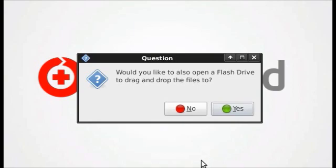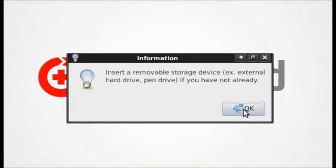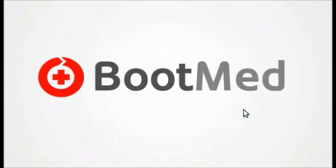First though, BootMed will ask you if you would like to open up a flash drive to copy the files to. I'll click yes. My flash drive has already been plugged in. If not, before you click OK, be sure to plug yours in.